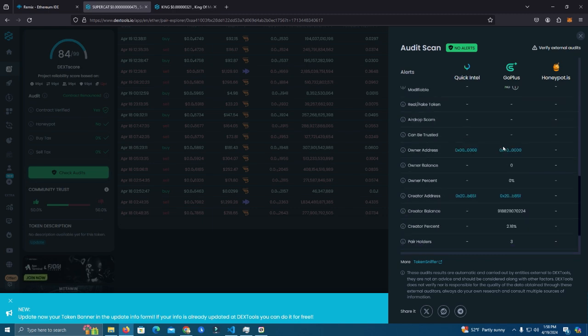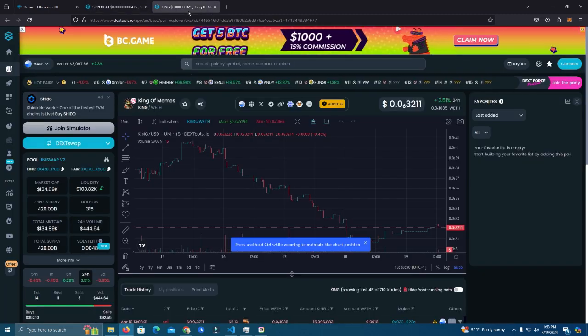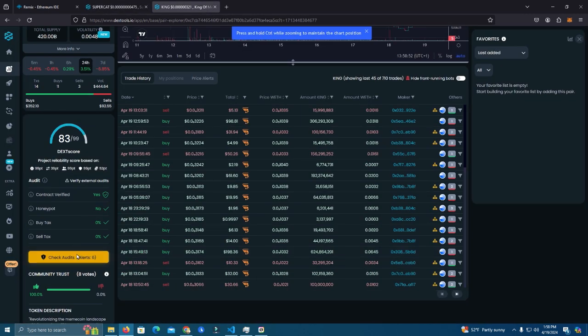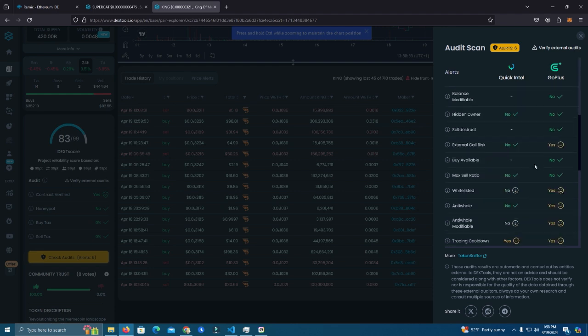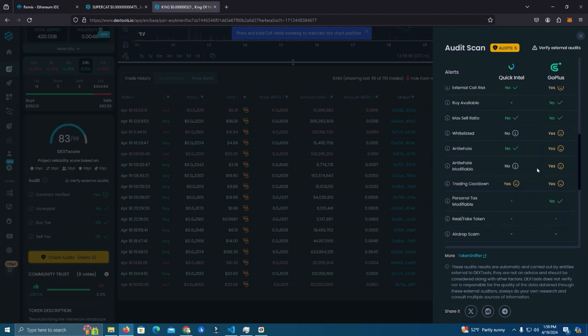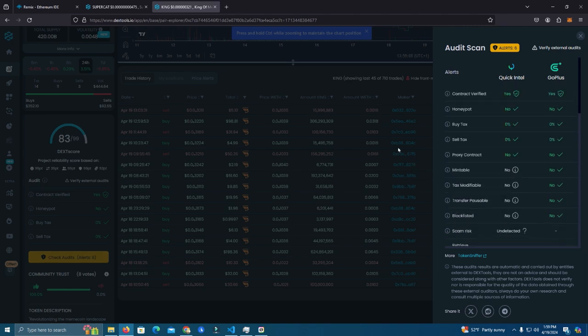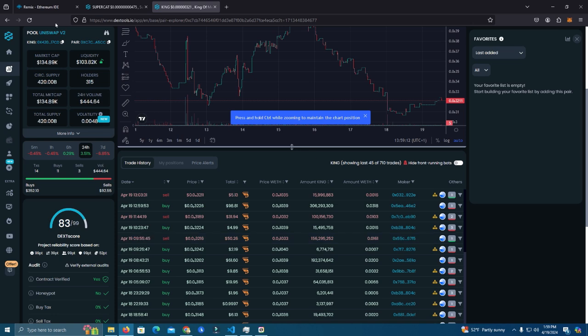So as you can see here it has zero alerts. My token, which I have renounced and removed all limits, the fees and everything, and renounced the contract, still says it has anti-whale and trading cool down which is not true and this is gonna look bad for your project.